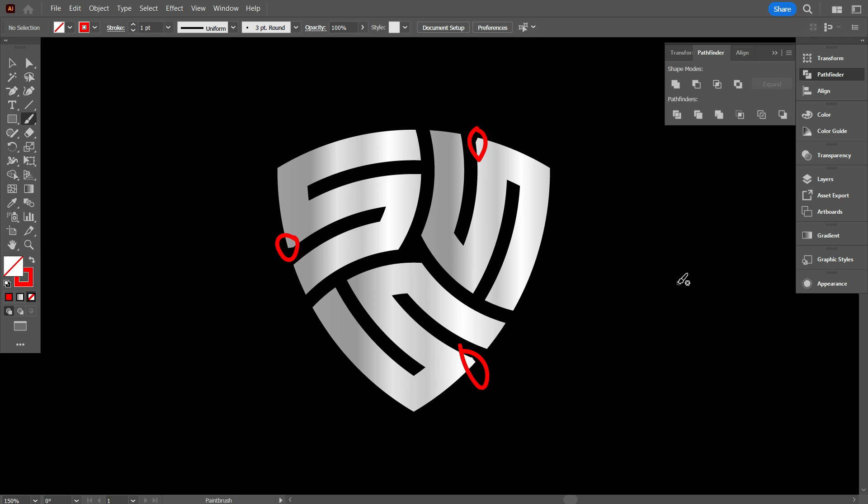So friends, here's our finished masterpiece. I hope you loved watching this design come to life. Don't forget to hit that like button and subscribe for more creative content. Drop a comment below with your thoughts or ideas for what you want to see next. Thanks for watching, and keep unleashing your creativity.